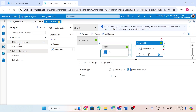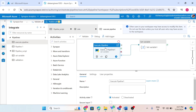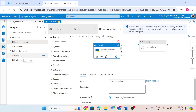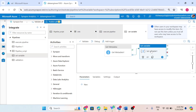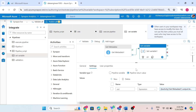This is my execute pipeline — this is my parent pipeline. I have another pipeline called the set variable pipeline. In the set variable pipeline, instead of using the pipeline variable type, I am going to use pipeline return value. If I use variable type pipeline return value, I can return the value of this variable to the parent pipeline.